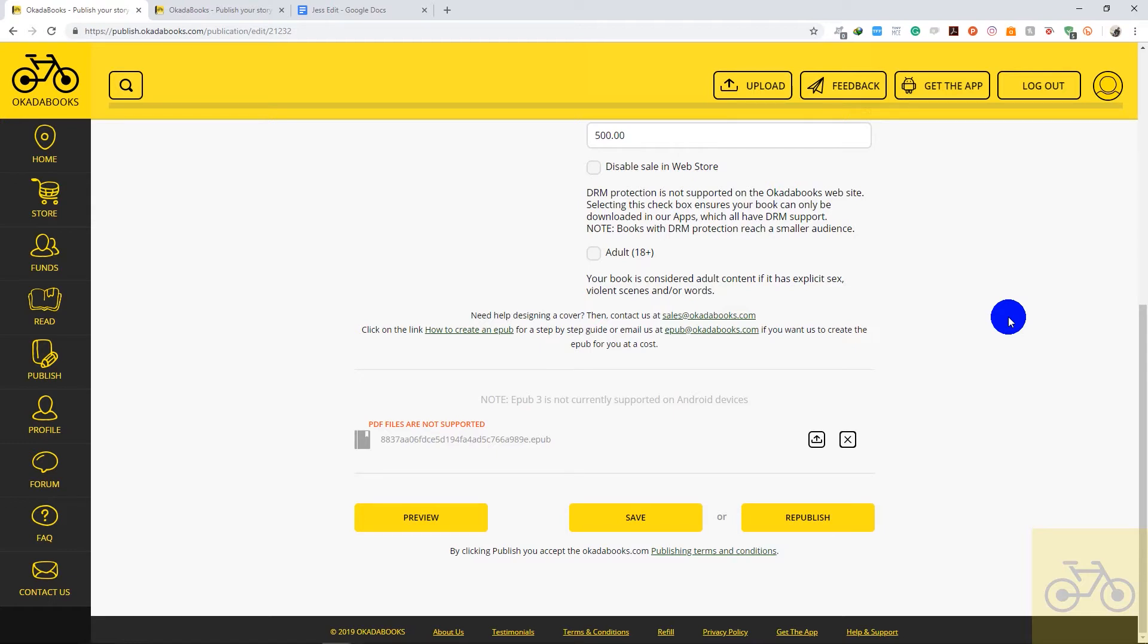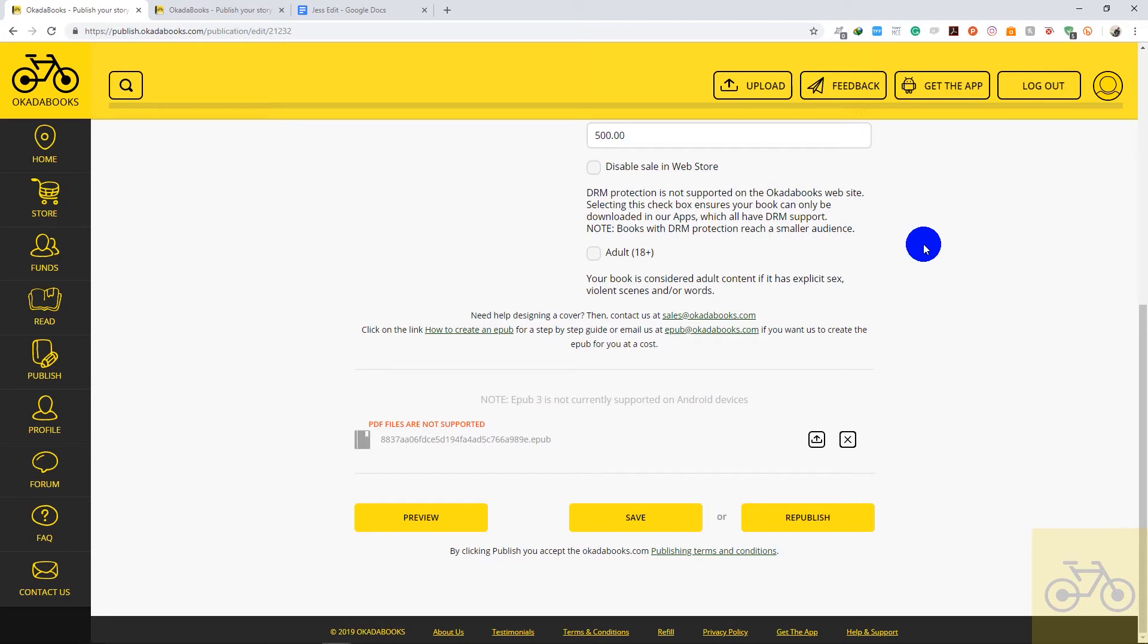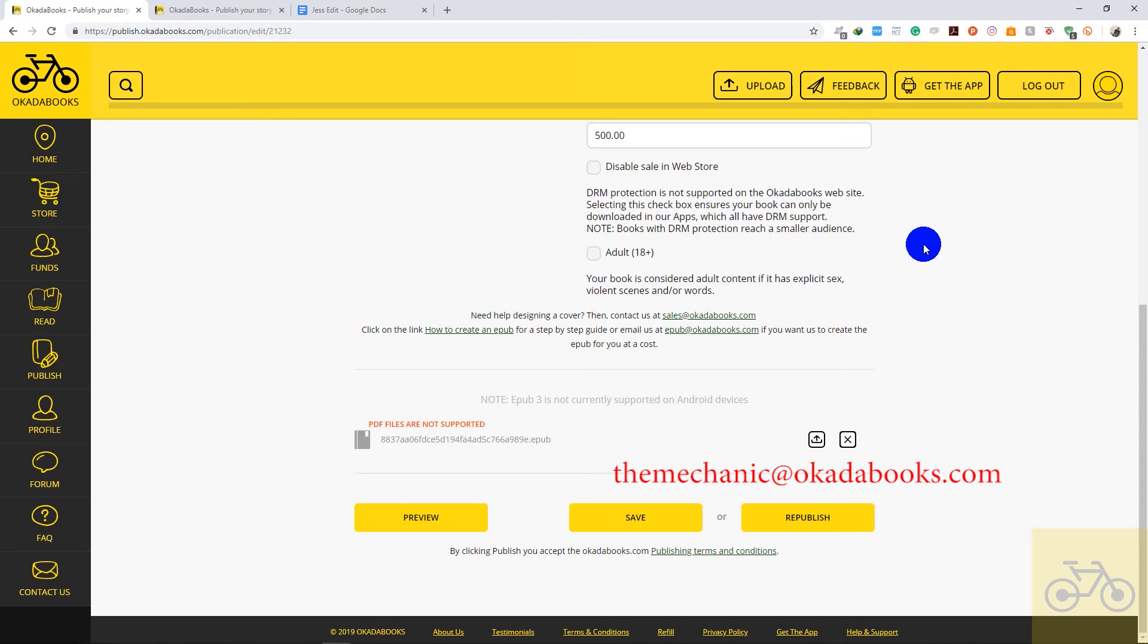If you have 10,000 copies sold or a thousand copies sold, it doesn't in any way affect the book. If you change the price of your book, the new price is going to reflect, but that does not mean that you're going to lose your comments, download counts, or the money you've made from the book. All right, so if you have any questions at all, please leave them in the comments or just send us an email at themechanic@okadabooks.com and we'll get back to you. Thank you for riding with us.